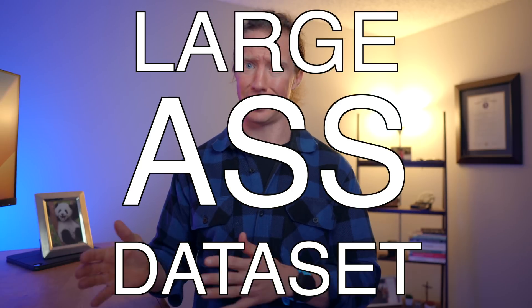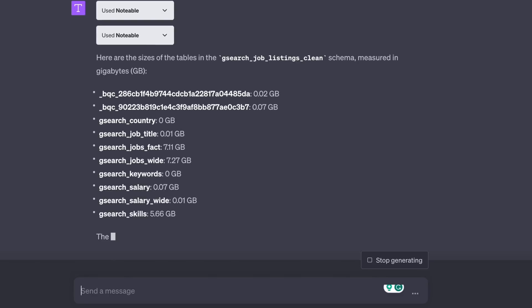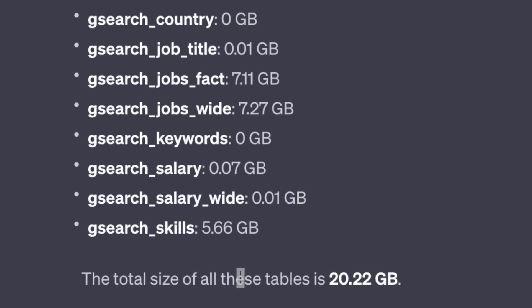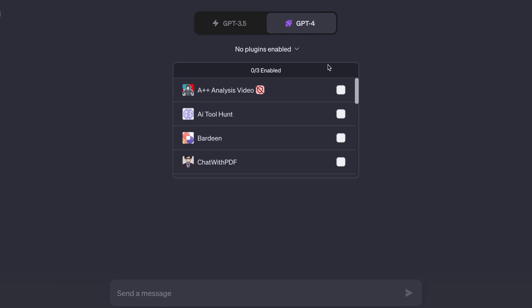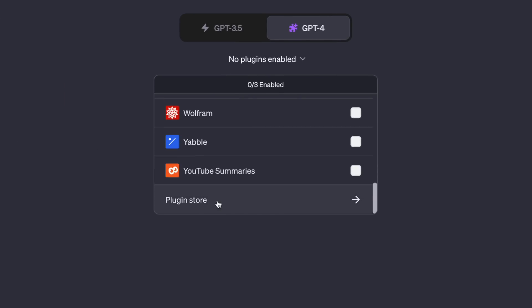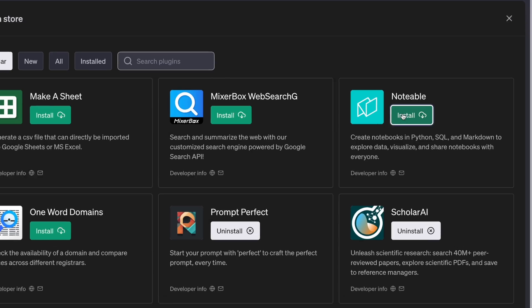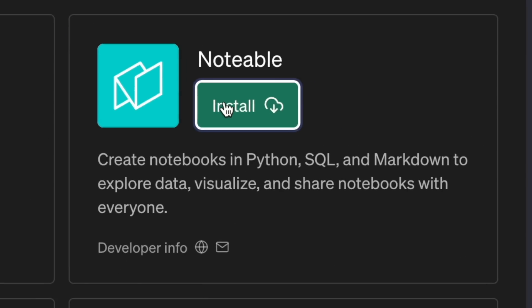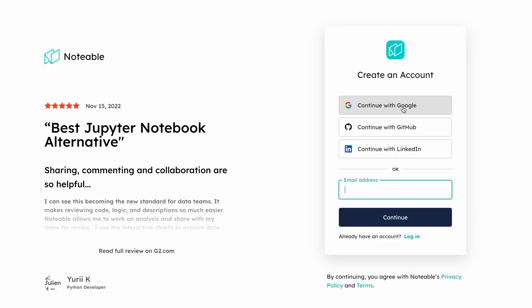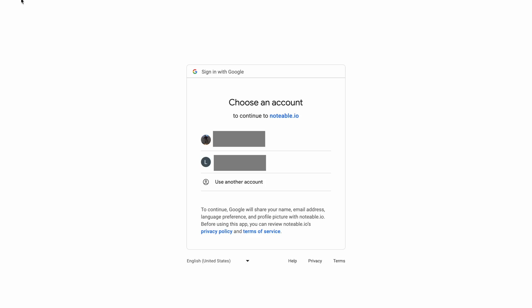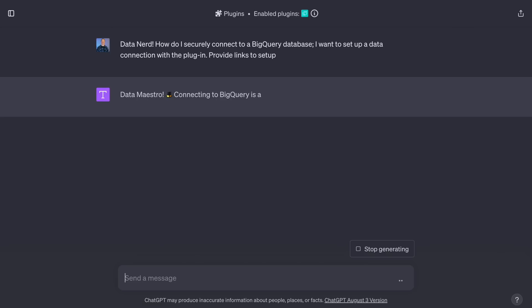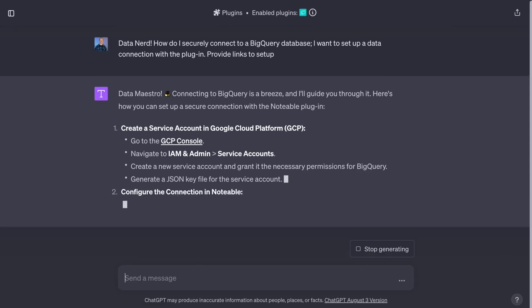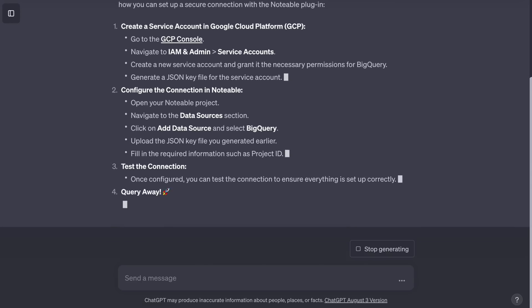All right, with that, let's actually connect to a large-ass dataset. And this dataset is over 20 gigabytes of data. Not a chance Code Interpreter could handle this. Let's start with a new chat and install the plugin by going to the plugin store. I click install and it provides a new window to sign up into Notable. I just use my same Google account that I use for ChatGPT. Let's prompt it to see how I connect to this large-ass dataset.